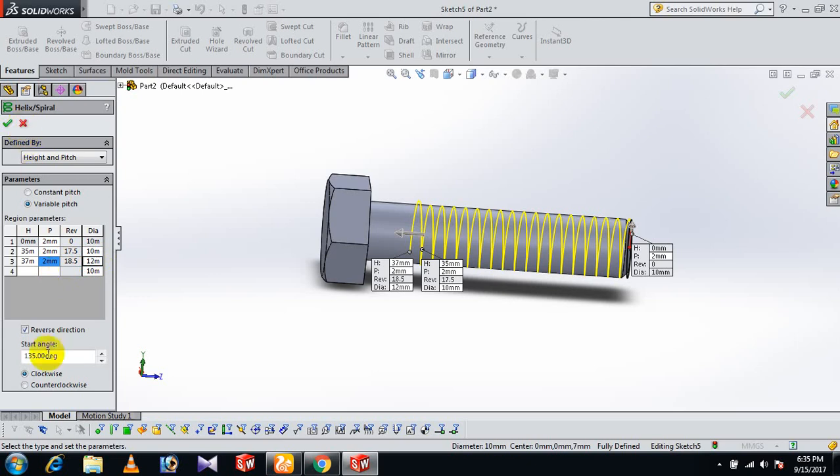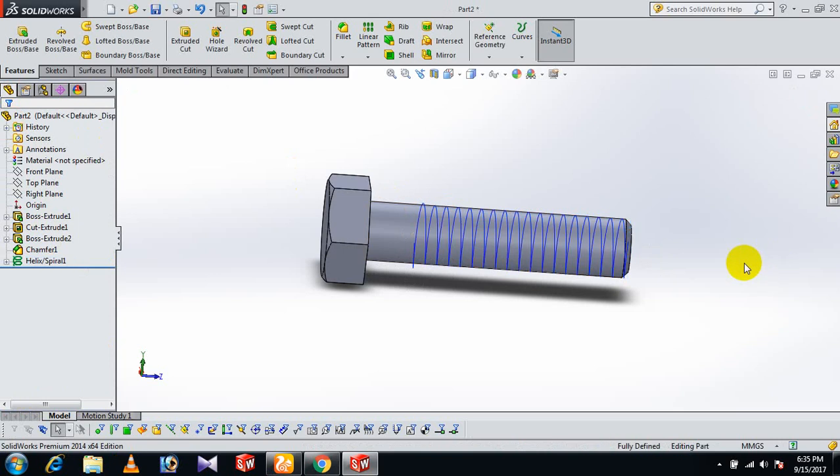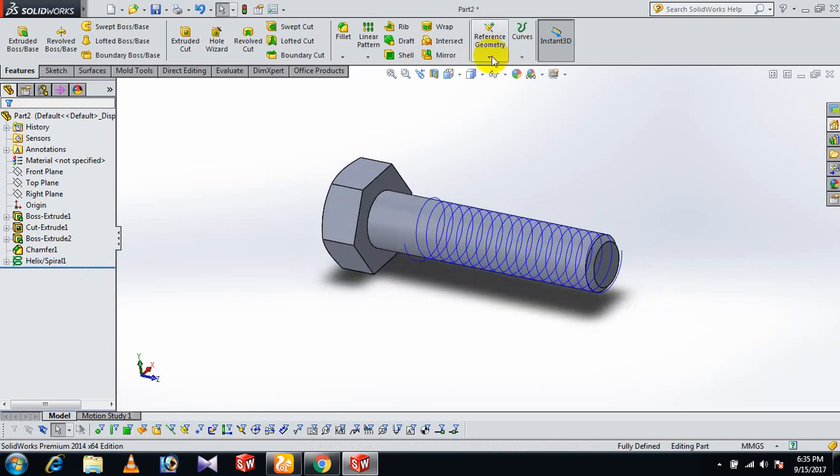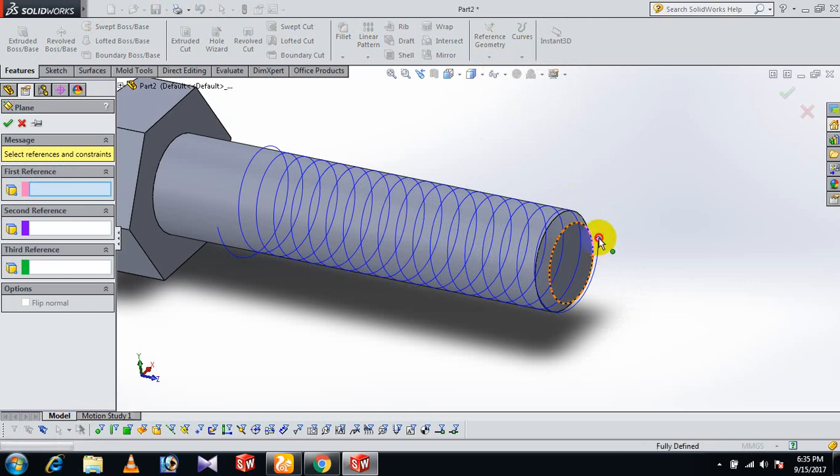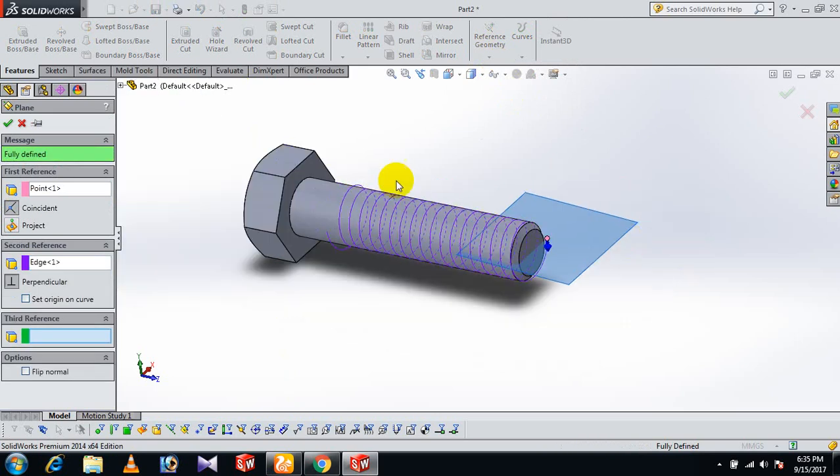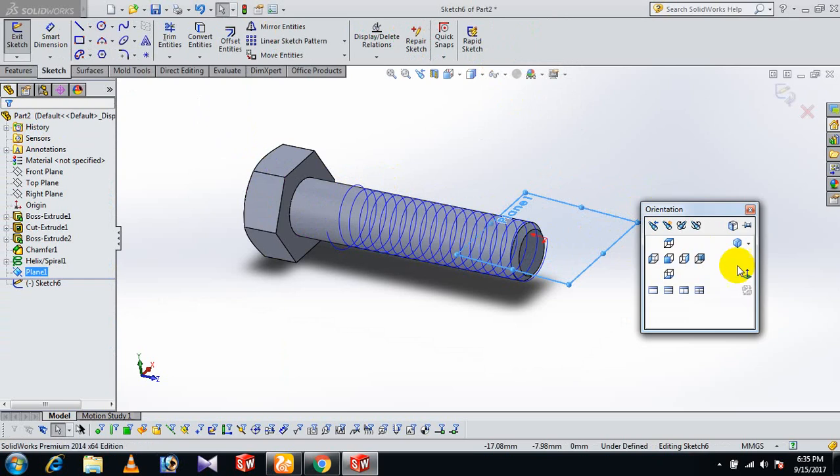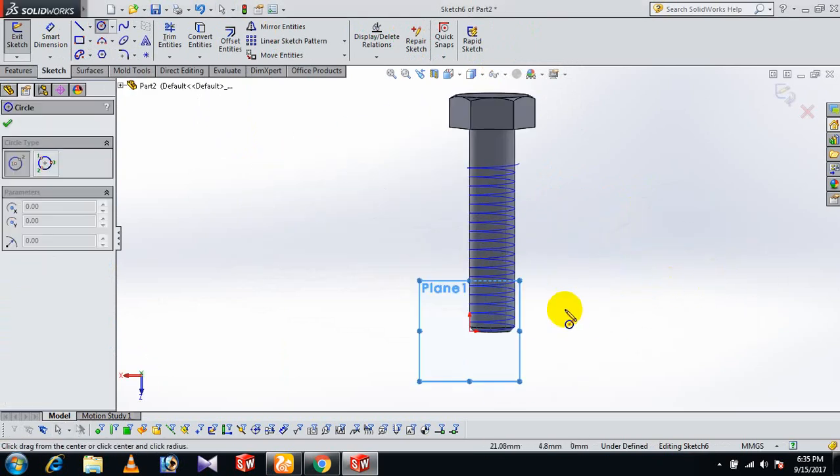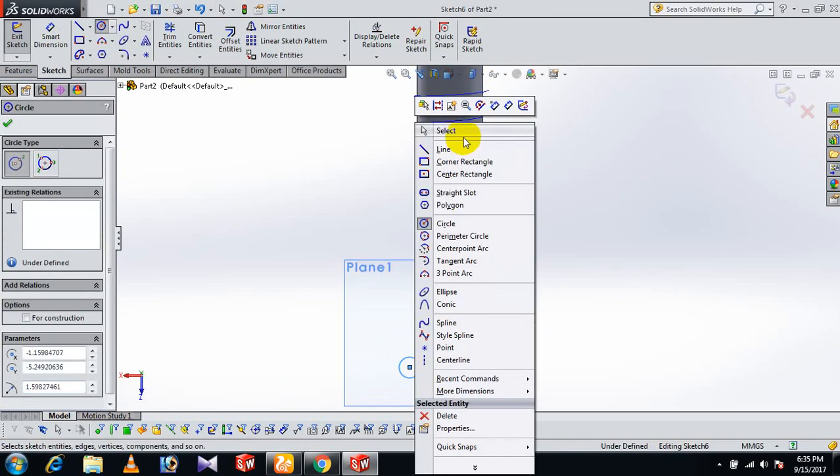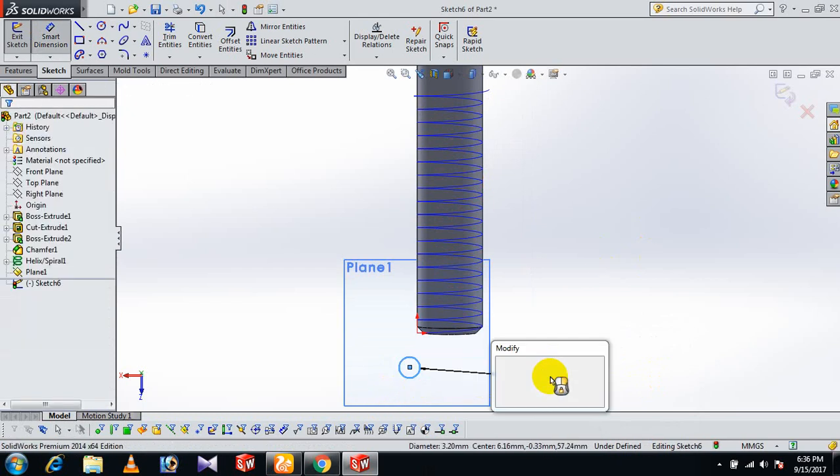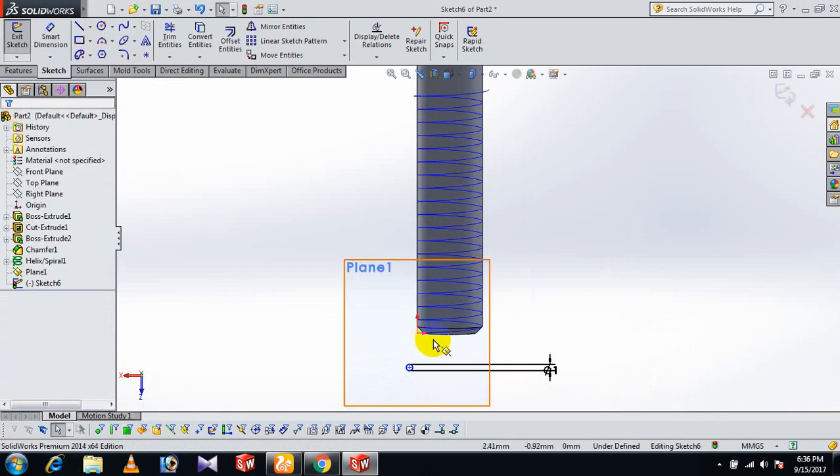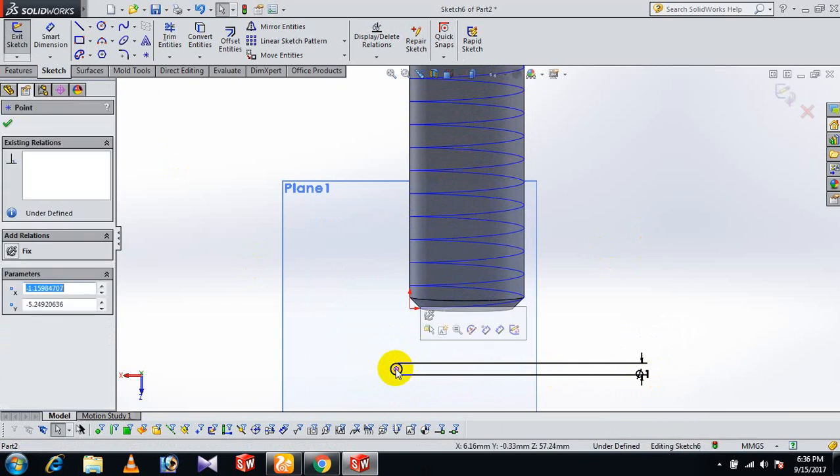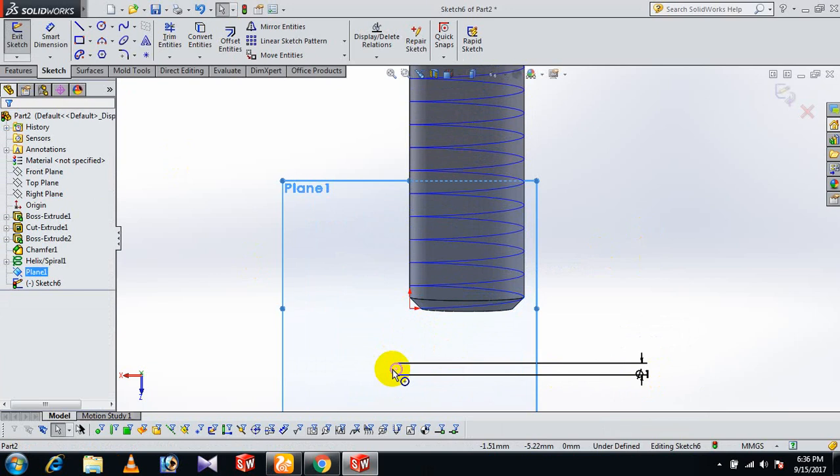Set the angle to zero degrees. Now go to Reference Geometry and Plane. Select this point and choose the helical axis. On this face, sketch normal. Draw a circle and give the dimension of 1. Control this point and this point.